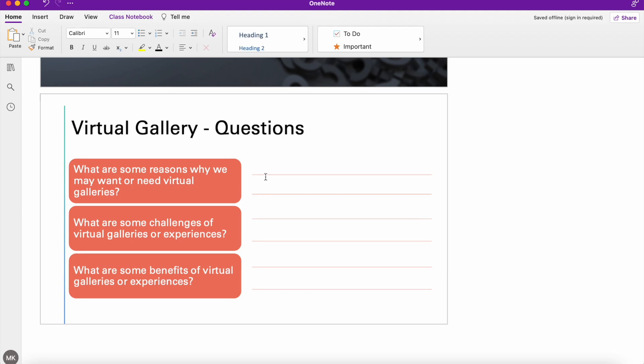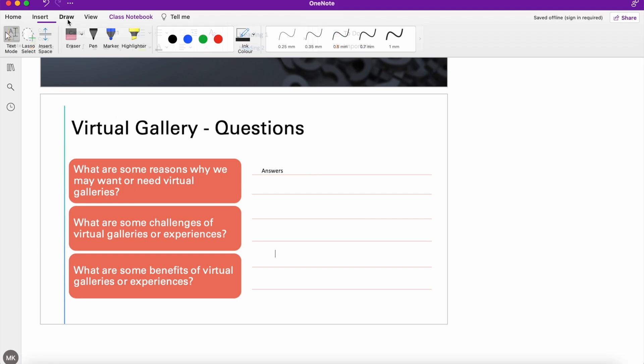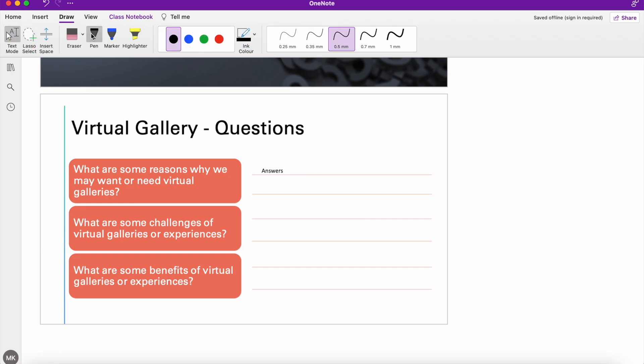So now I've set that picture as a background, I can add my cursor on top and I can start typing in any answers that I want. Similarly, I could go up to draw, I could grab a pen, and I could start drawing out my answers as well.